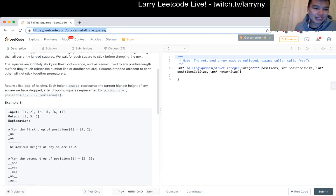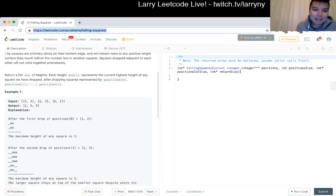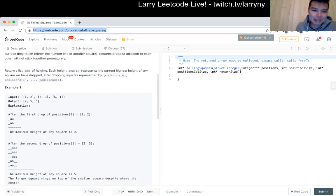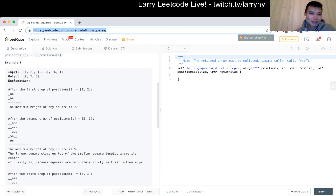We return the list of heights. Each height represents the current highest height of any square dropped. After dropping squares, we represent my position 0 and 0. Let's see the first one.